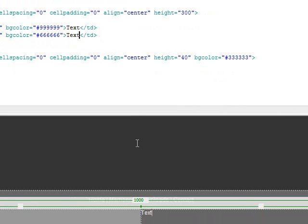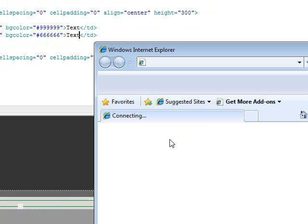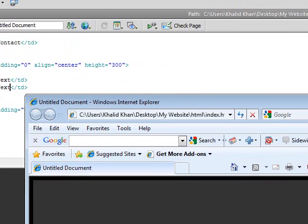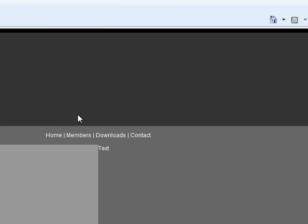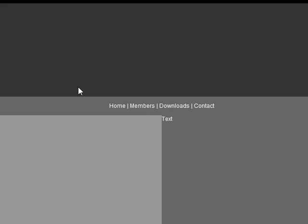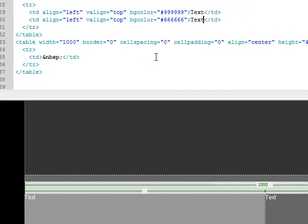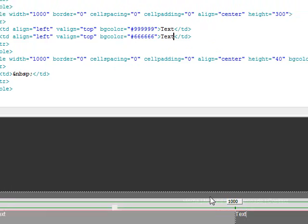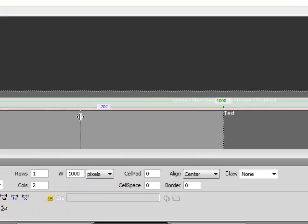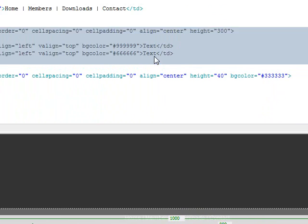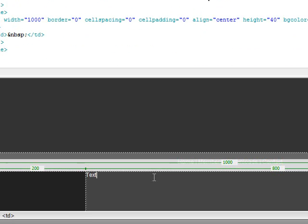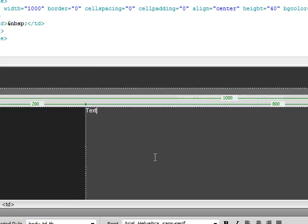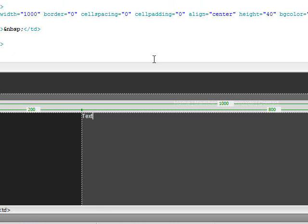And now you can save this document by pressing F12 on your keyboard. Save changes to index, yes. And then you can preview it in Internet Explorer. Let's go ahead and change the background colors again because they're matching so you don't really get to see what they look like. And let's move this over to about 200 pixels. And we'll change this to 222222, 444444.